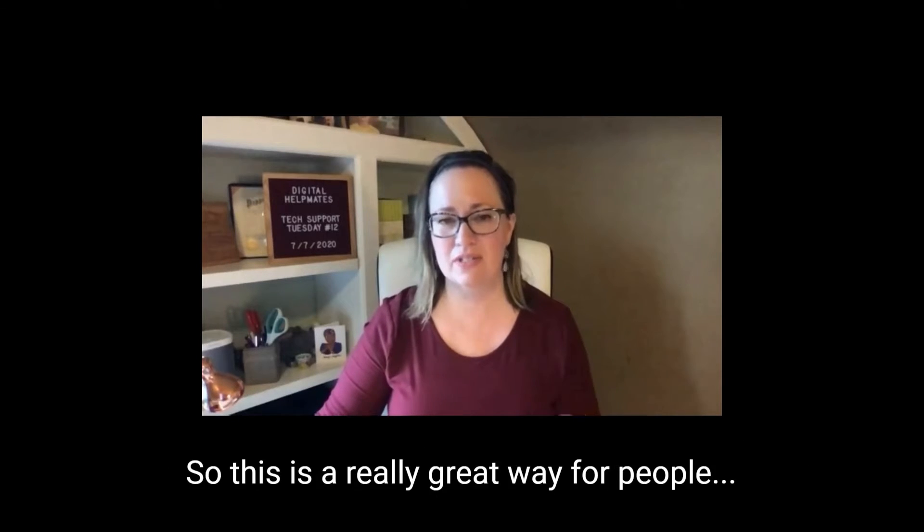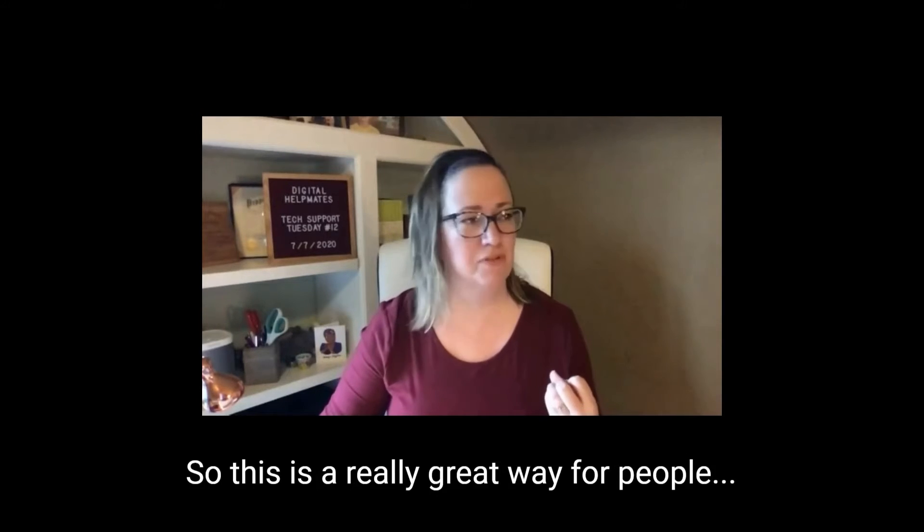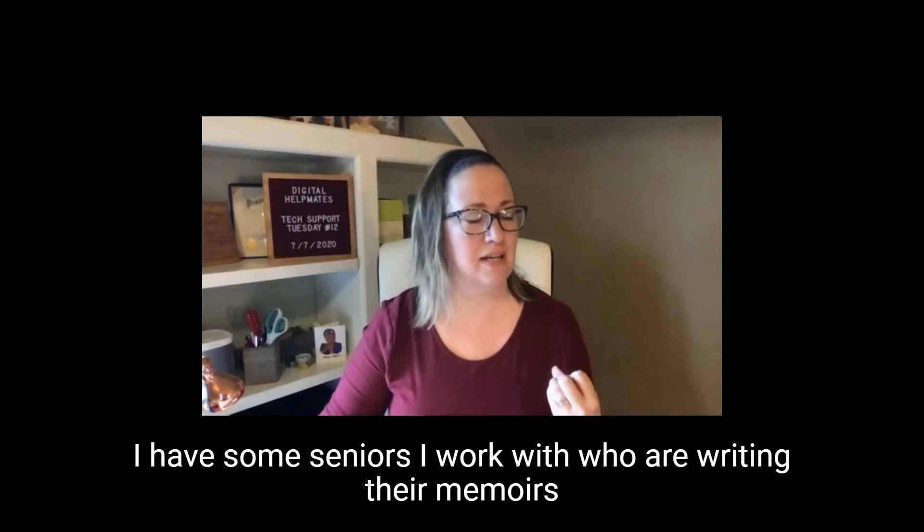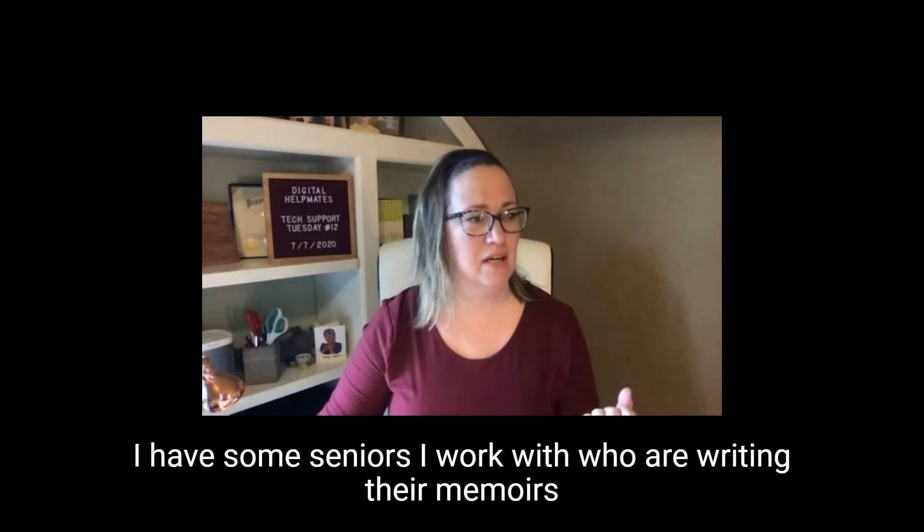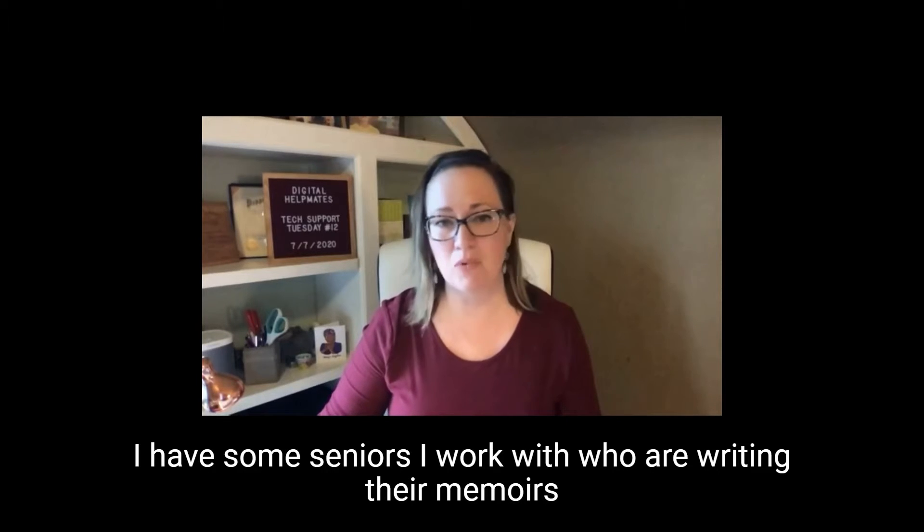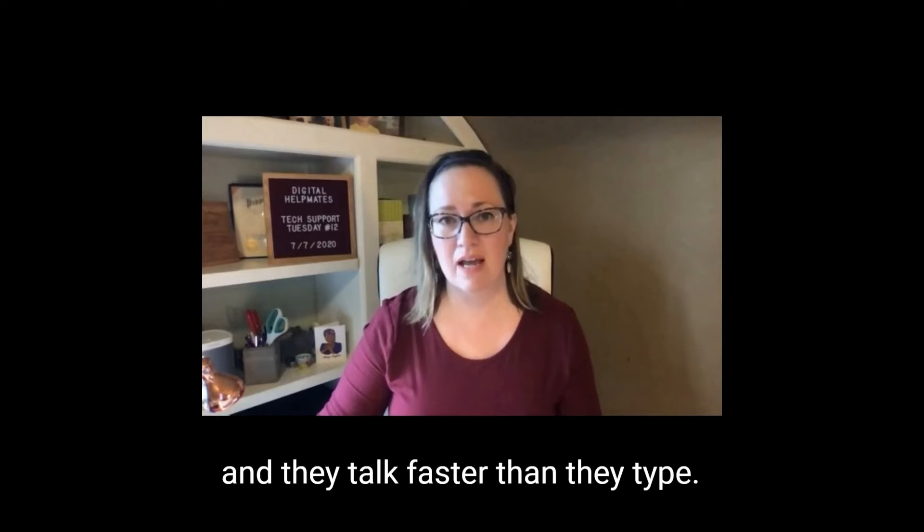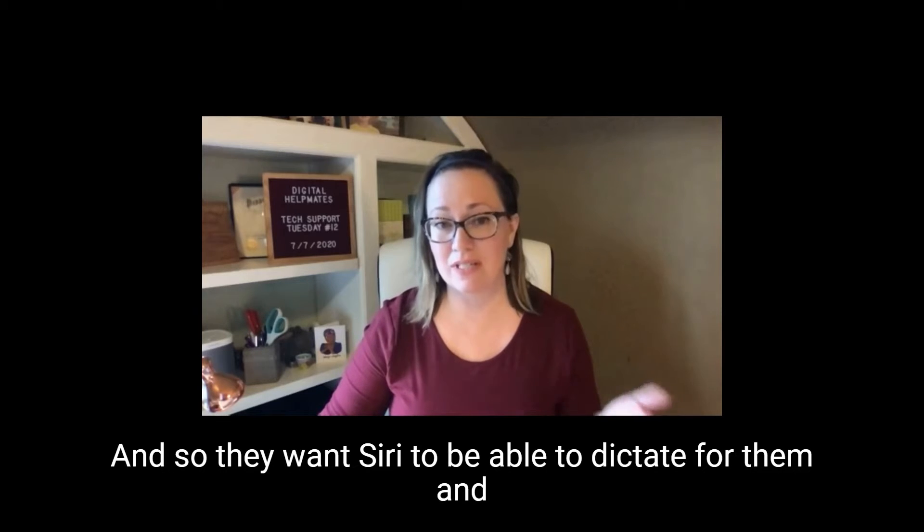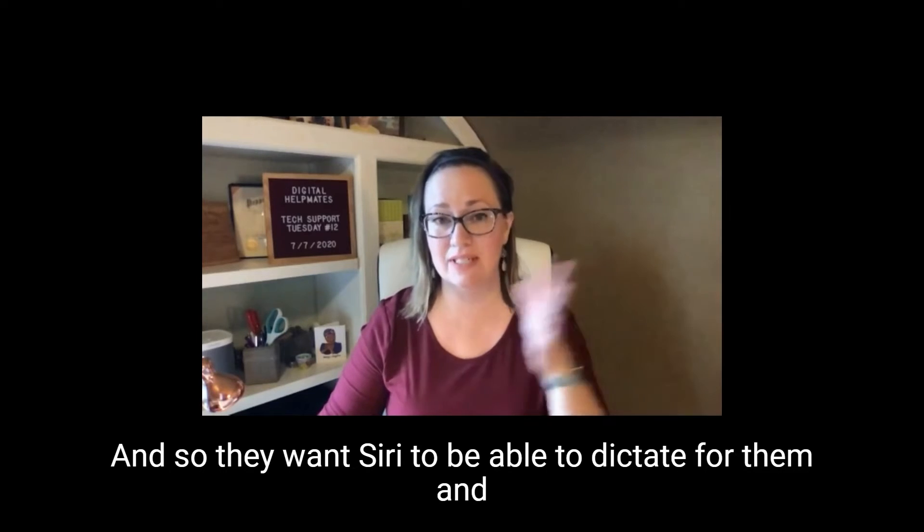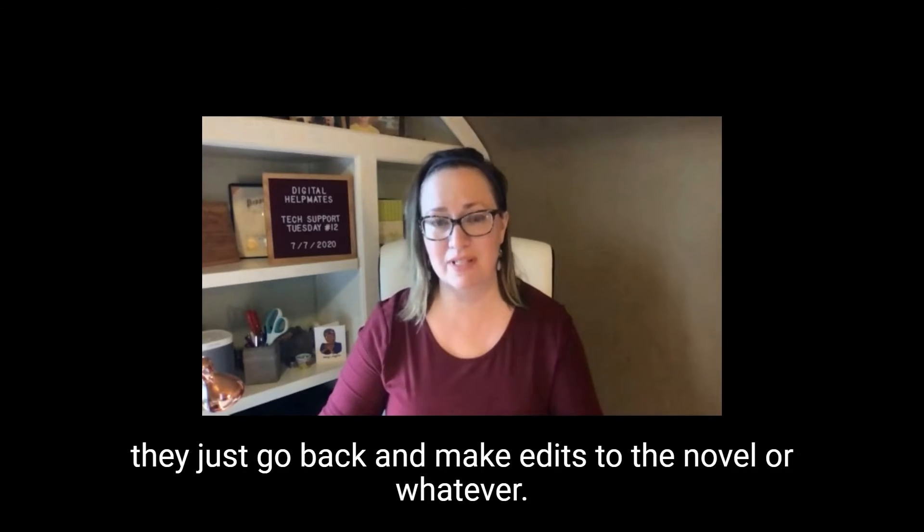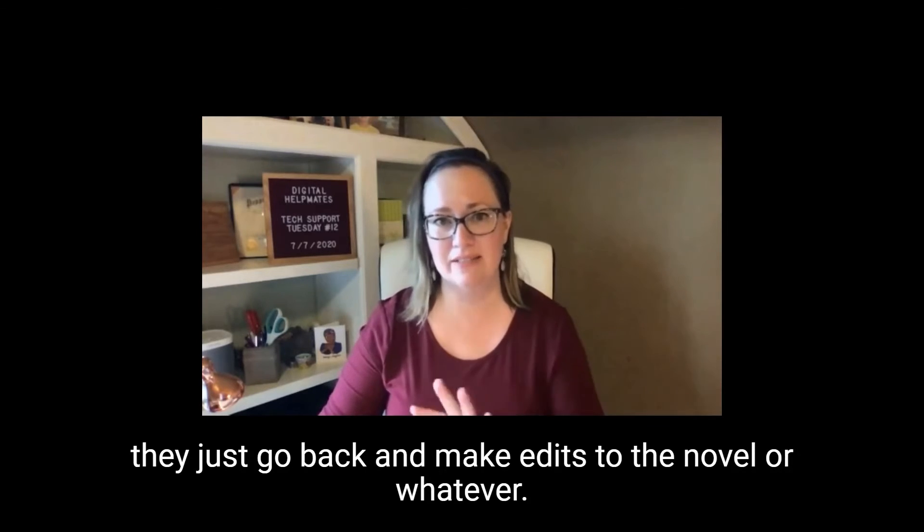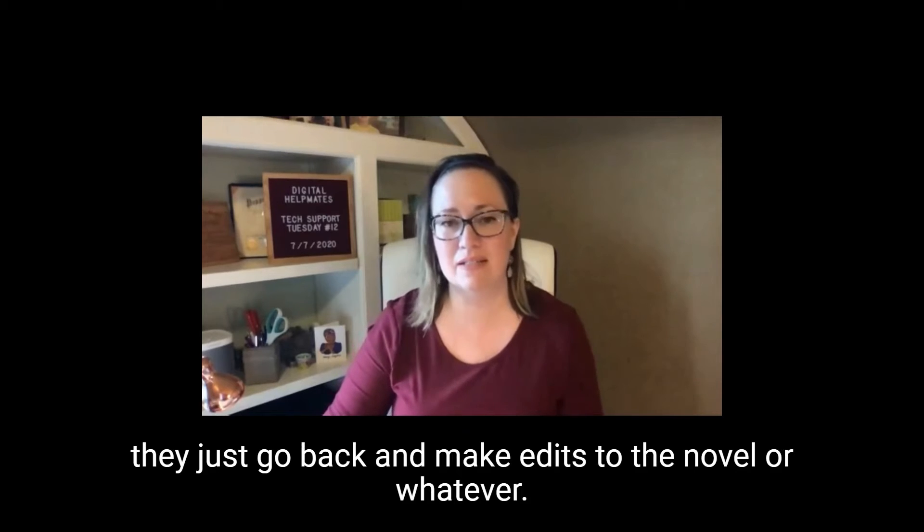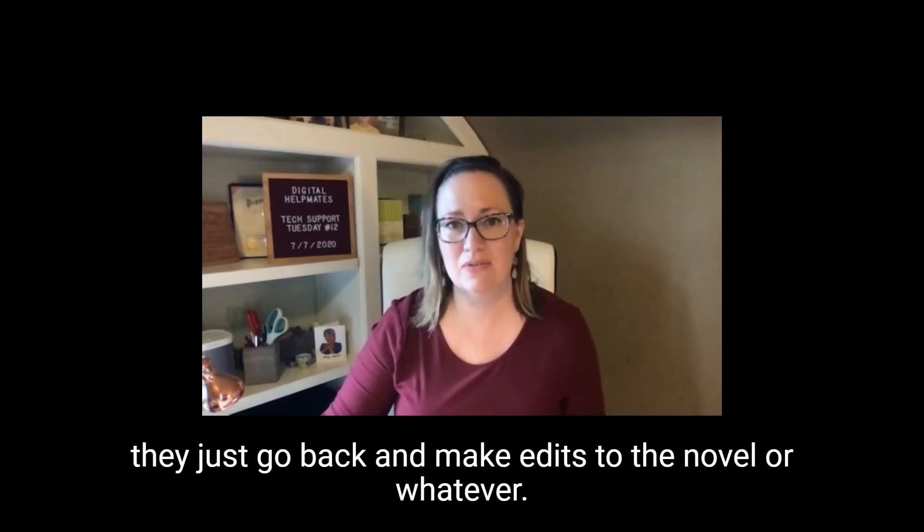So this is a really great way for people. I have some seniors I work with who are writing their memoirs, and they talk faster than they type, so they want Siri to be able to dictate for them, and they just go back and make edits to the novel or whatever.